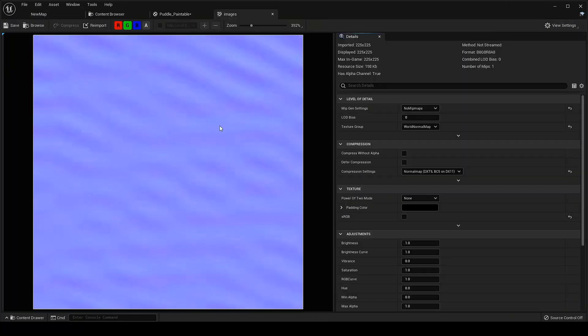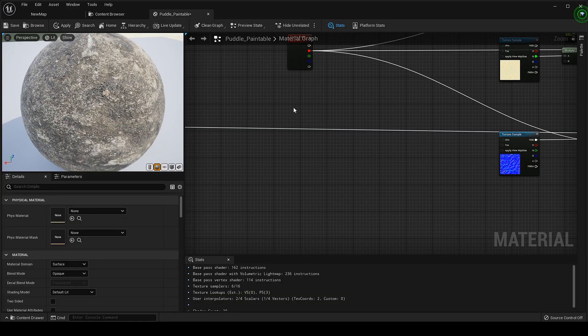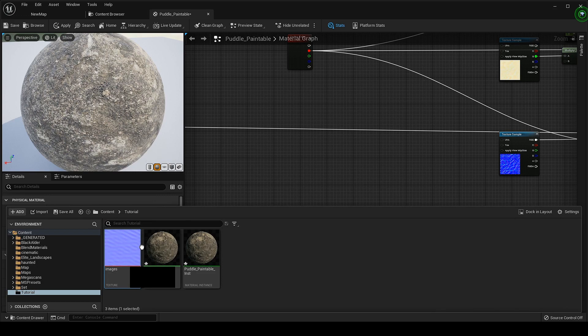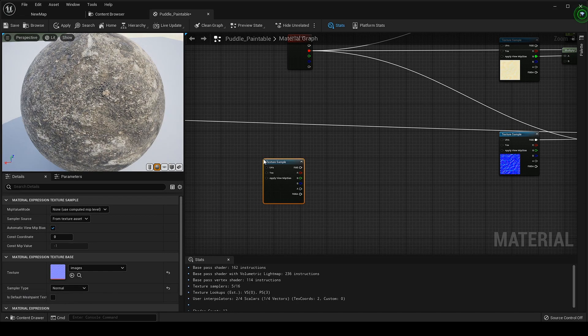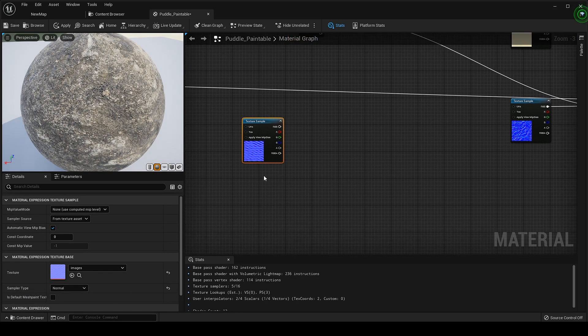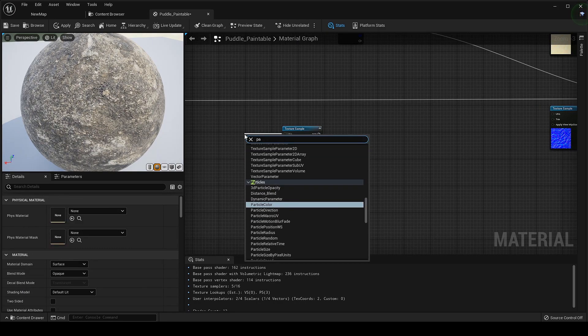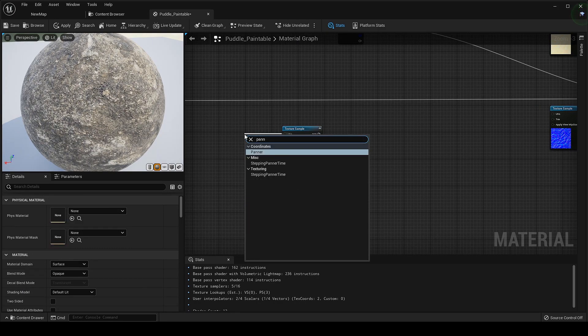Let's implement the water animation. I downloaded this water wave texture from Google. Let's bring it in. We need two of these to animate it in the opposite direction. Add the panner node.